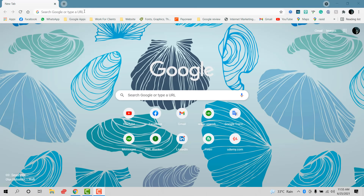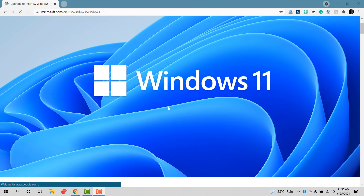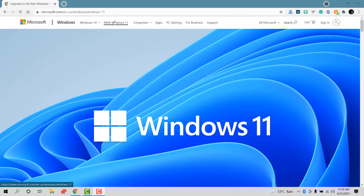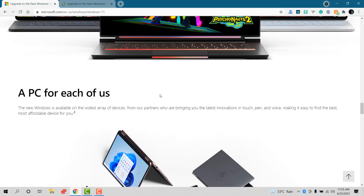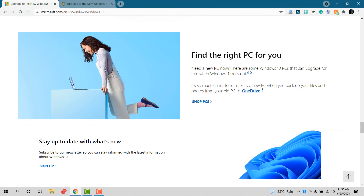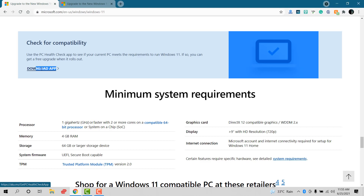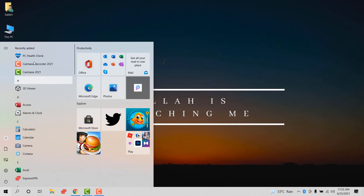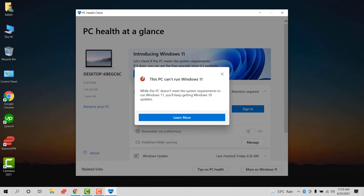Hello everyone, today we'll look at Windows 11 download problems and how to check if everything is up to date. I'm going to the official Windows site to check the minimum requirements for getting this update. Going down, there is the button — 'Check for Compatibility' — click on it, download the app, install it, and then open it.